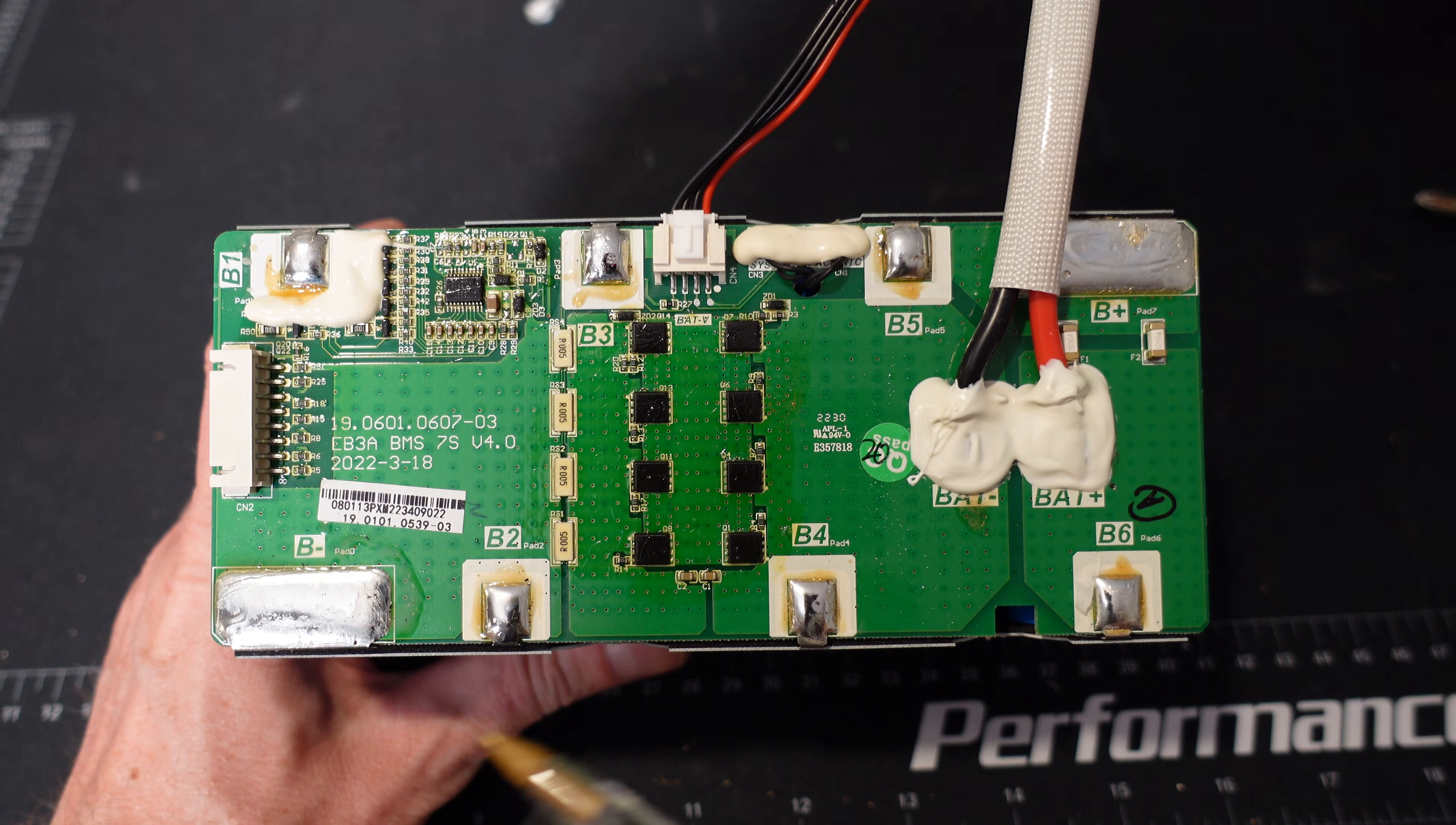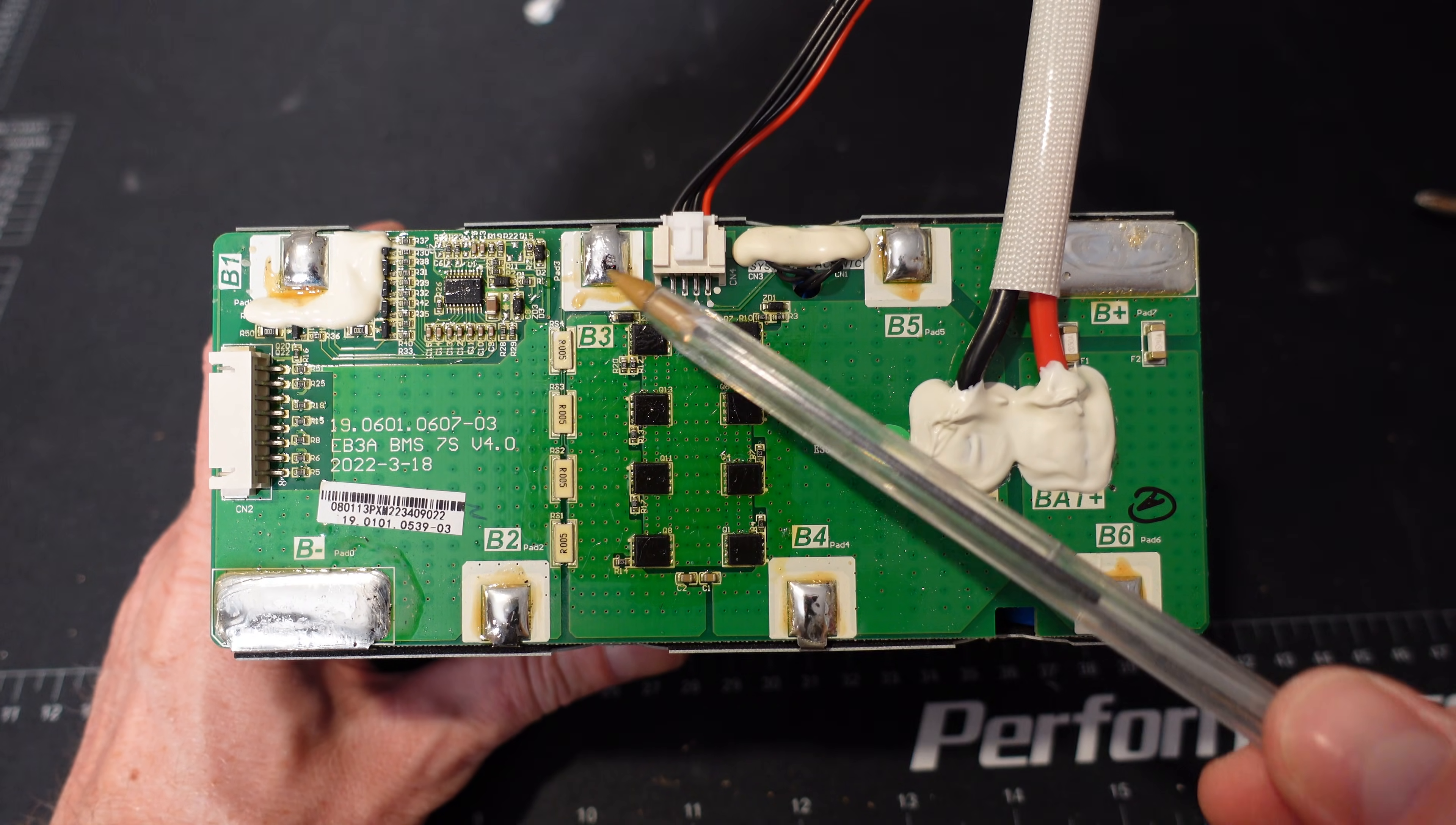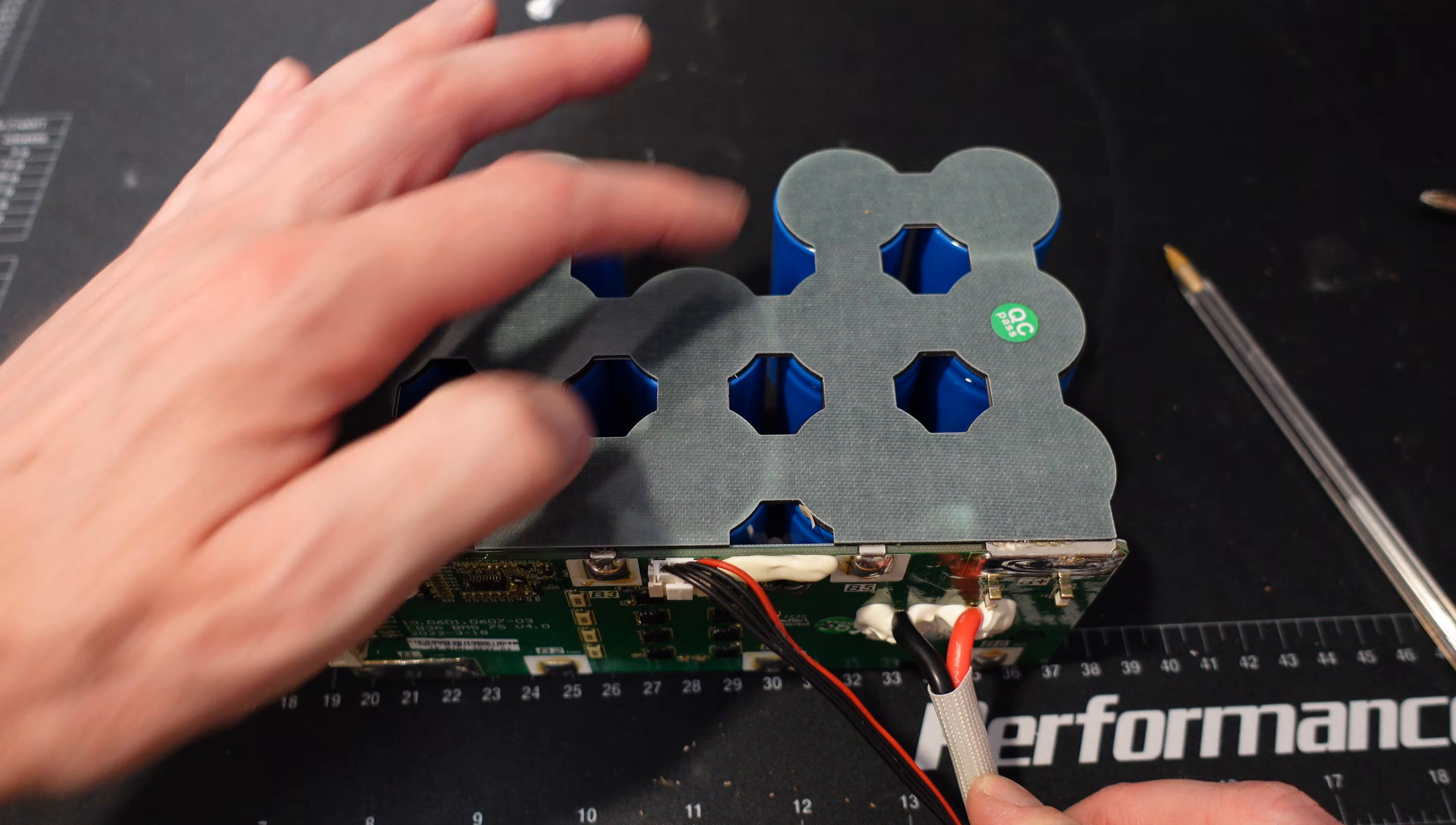Taking a look at the BMS here, we have our B- or our main negative terminal. Then we have our B+, or our main positive terminal. Then the balance connections are 1, 2, 3, 4, 5, 6. And this will be number 7. So this is 7 cells in series, a 7S battery pack.